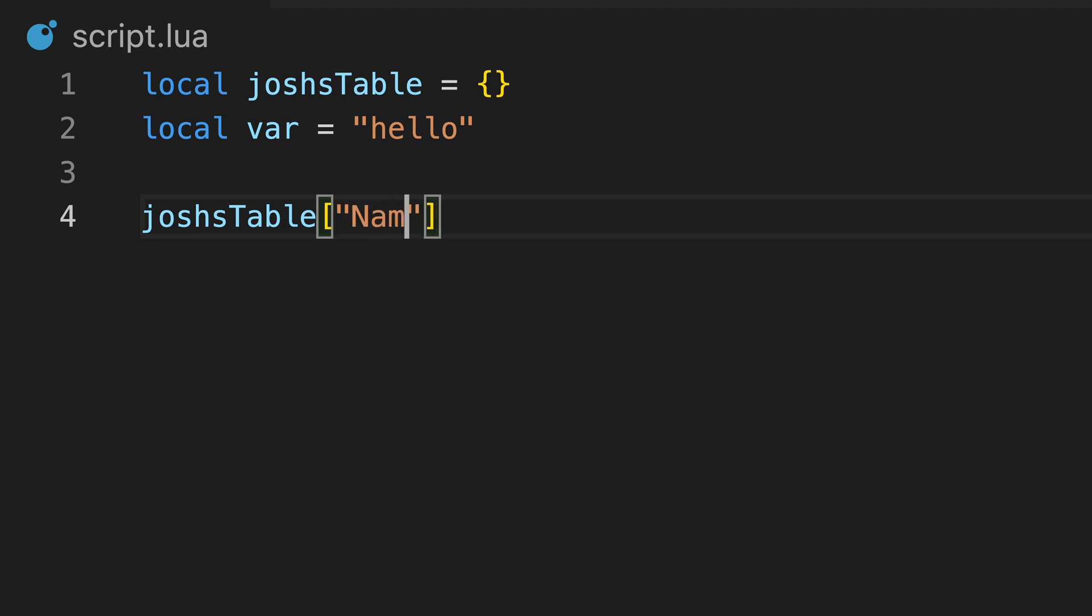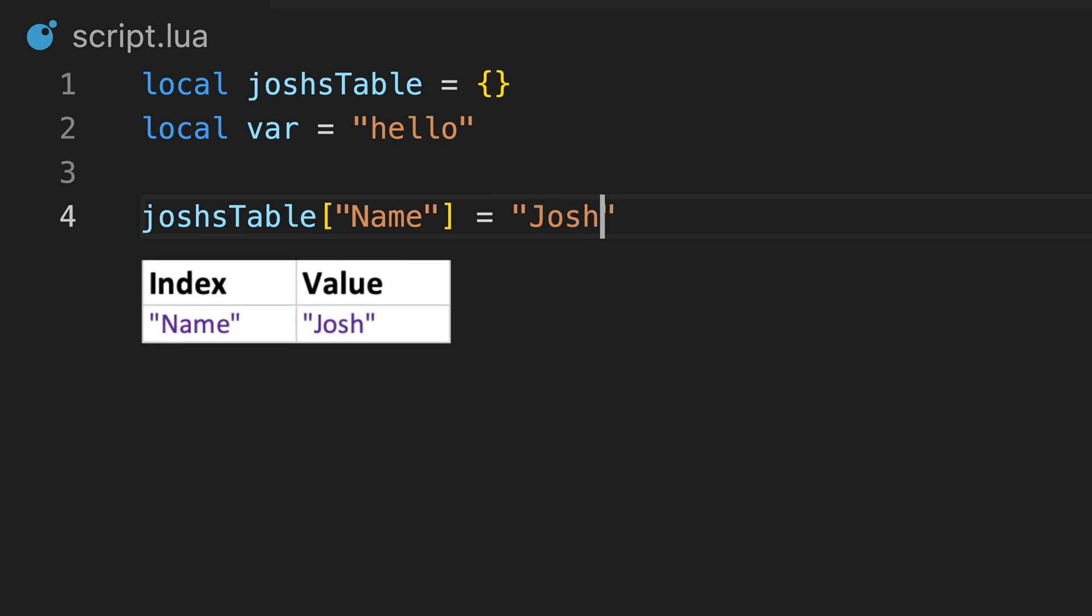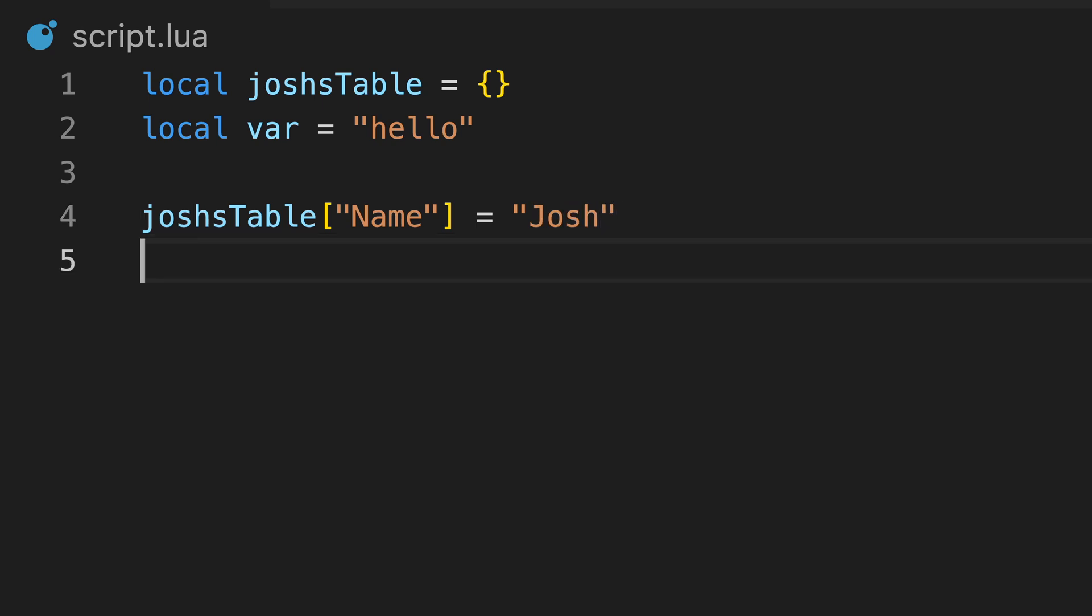We then assign the index to a value of any data type with the assignment operator. And congratulations, our table now contains a piece of information.